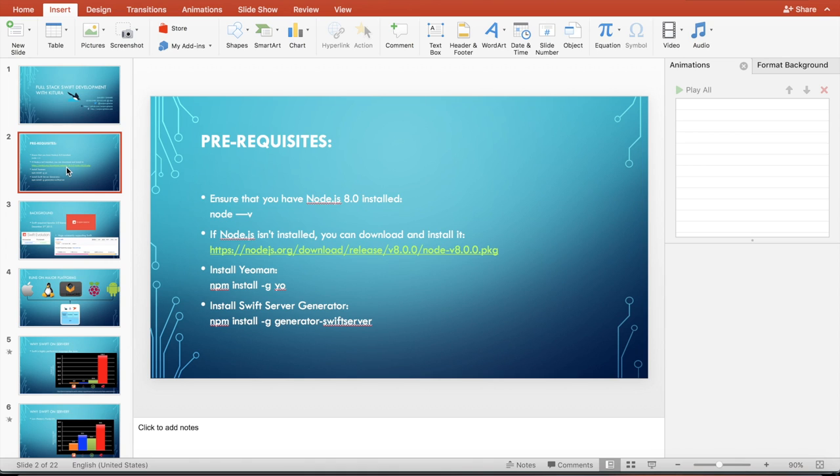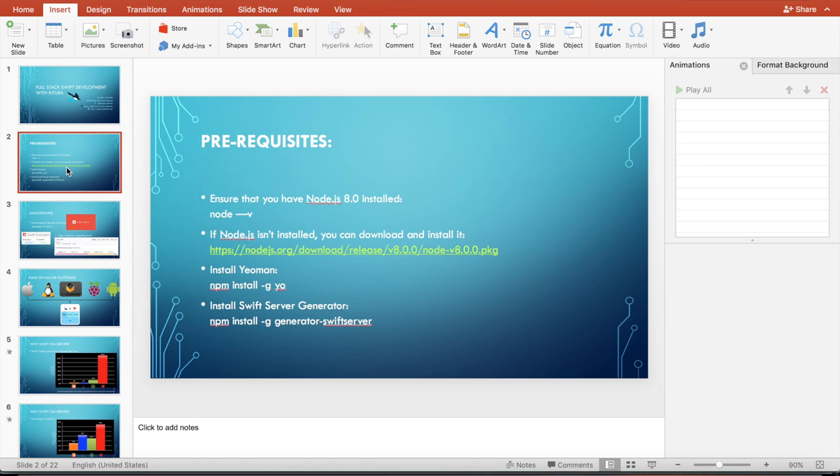You also need to install Yeoman generator. The generator that the Swift server team has generated is called Swift Server, and the generator will allow you to generate the application very quickly and lets you start implementing your business logic very quickly.